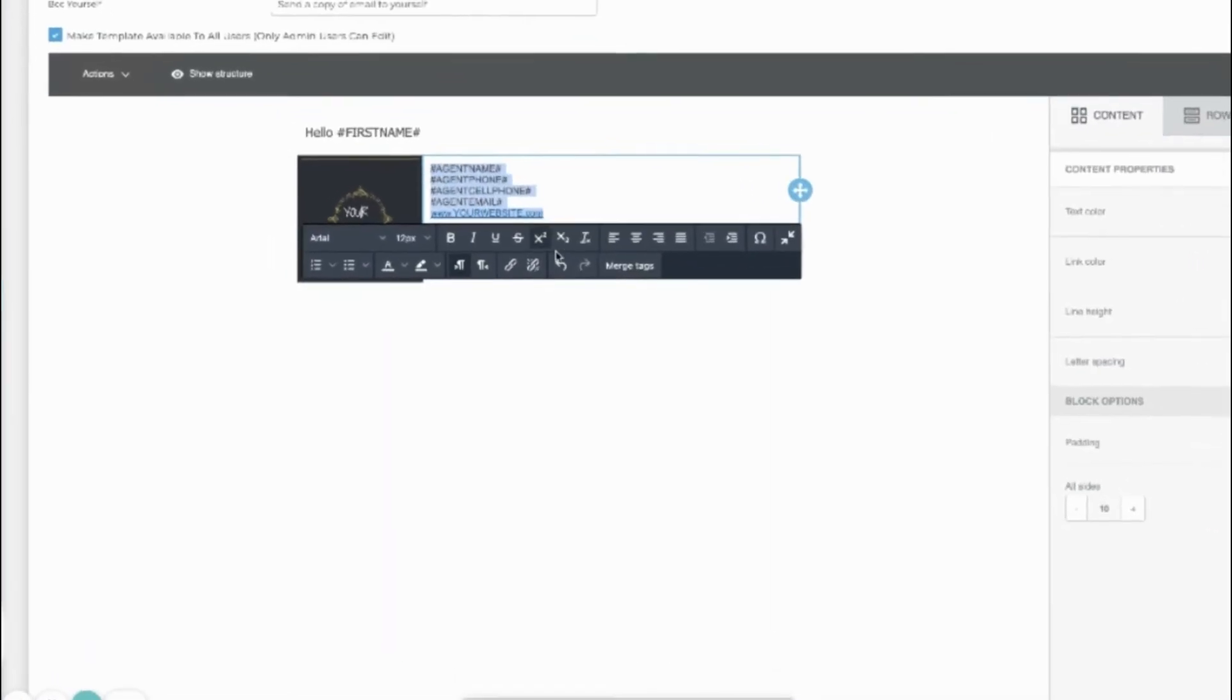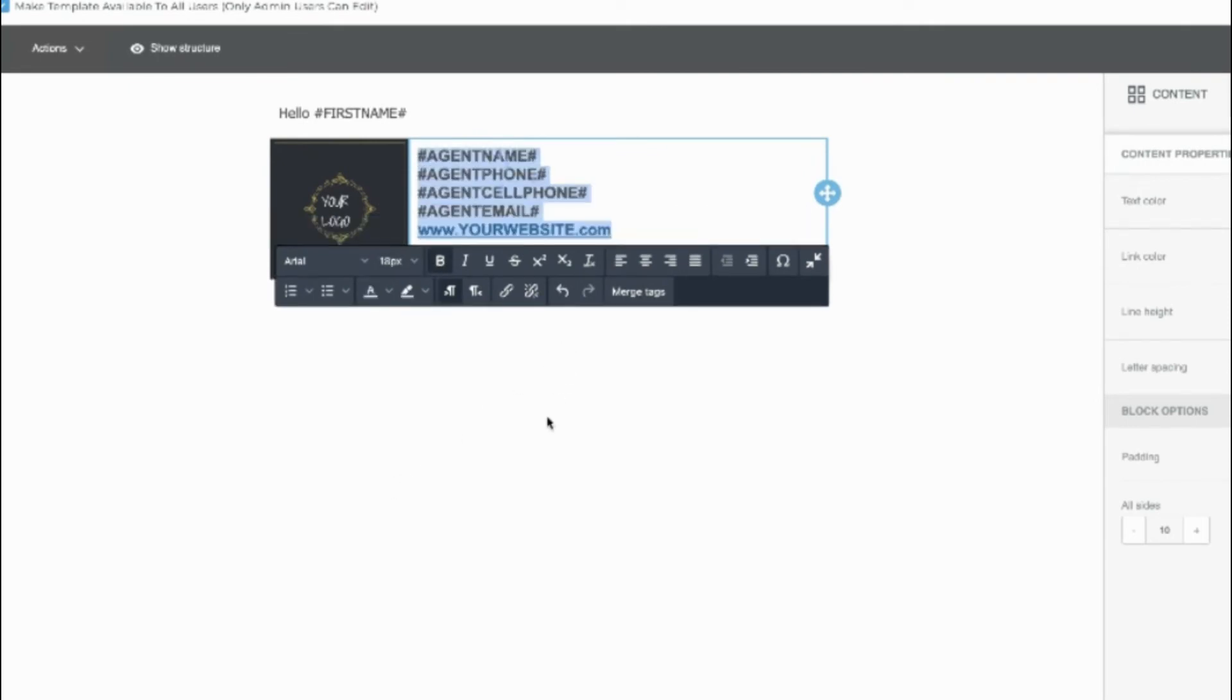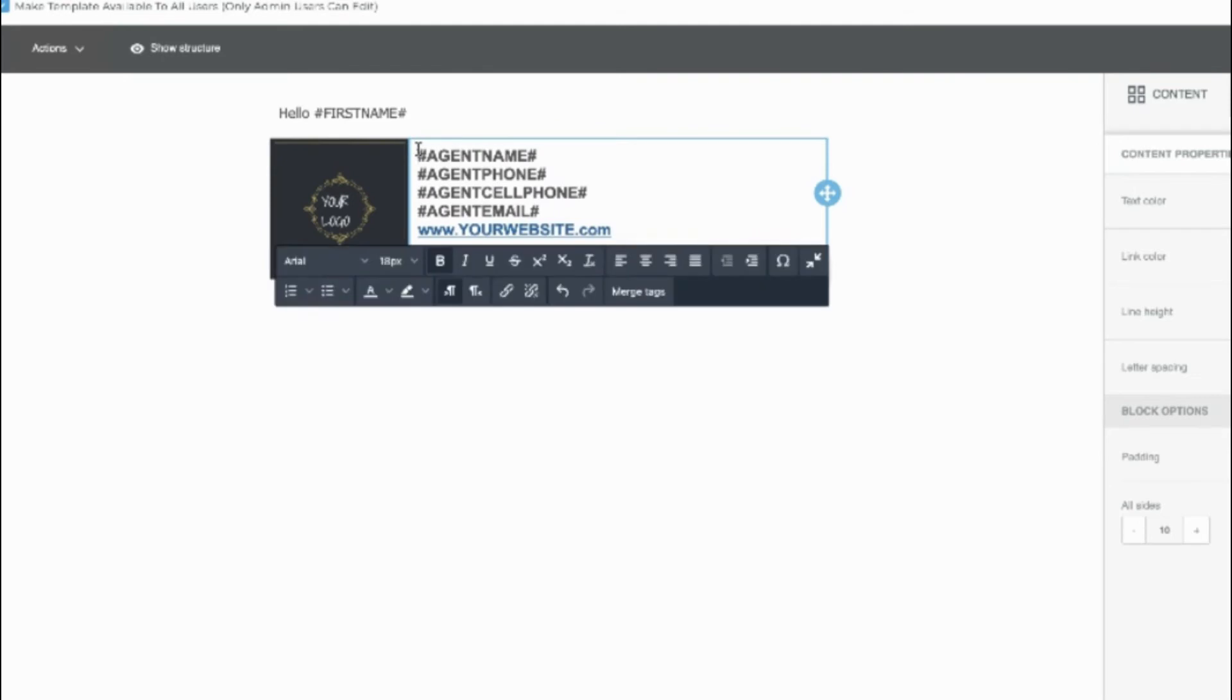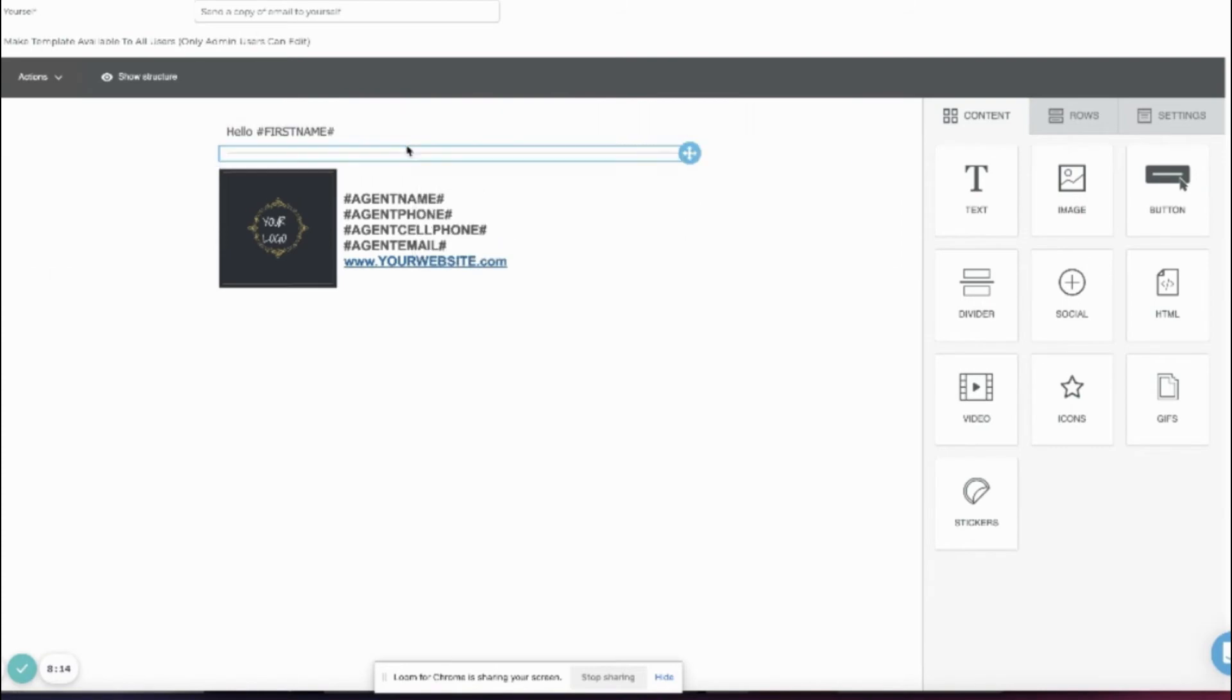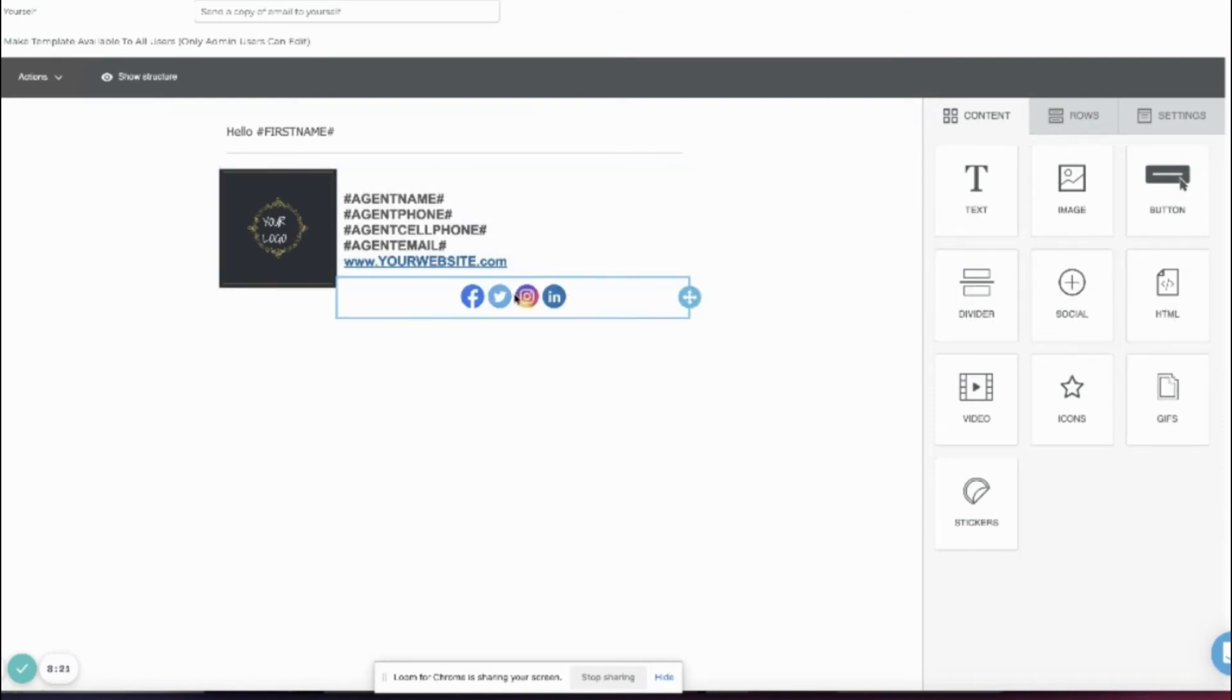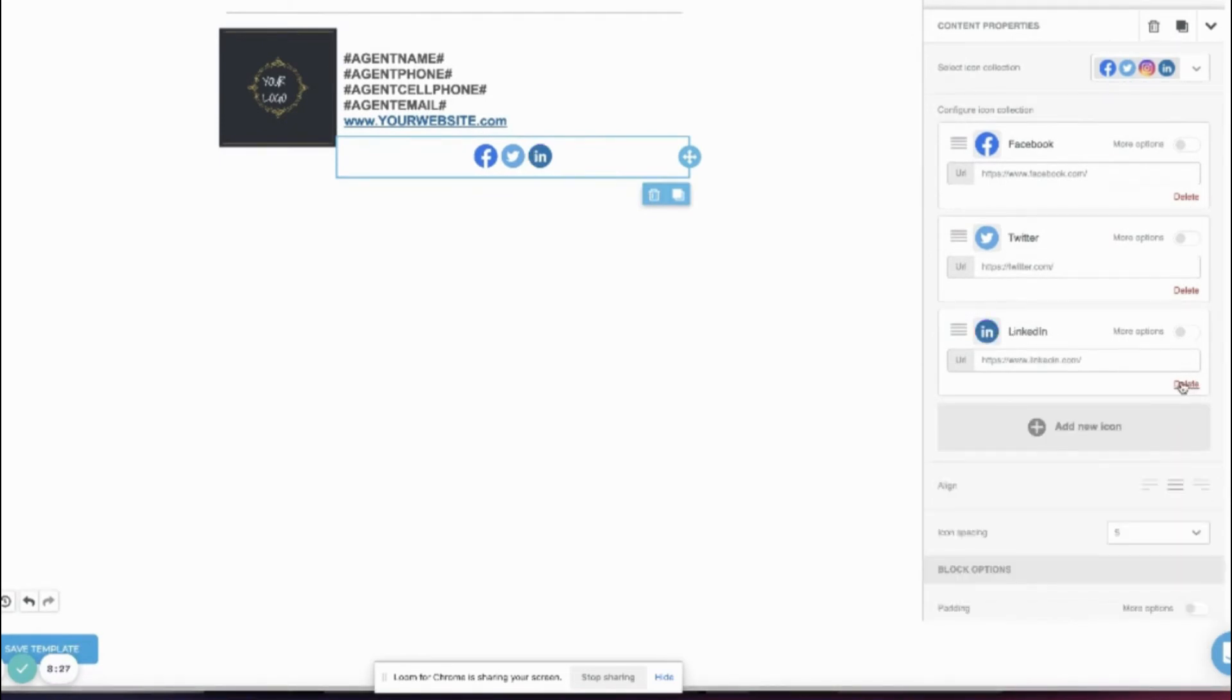Let's make this font better. Add a divider. Drag in social elements. You can align it here. Delete the ones you don't need. Add your handle to those you want to keep.